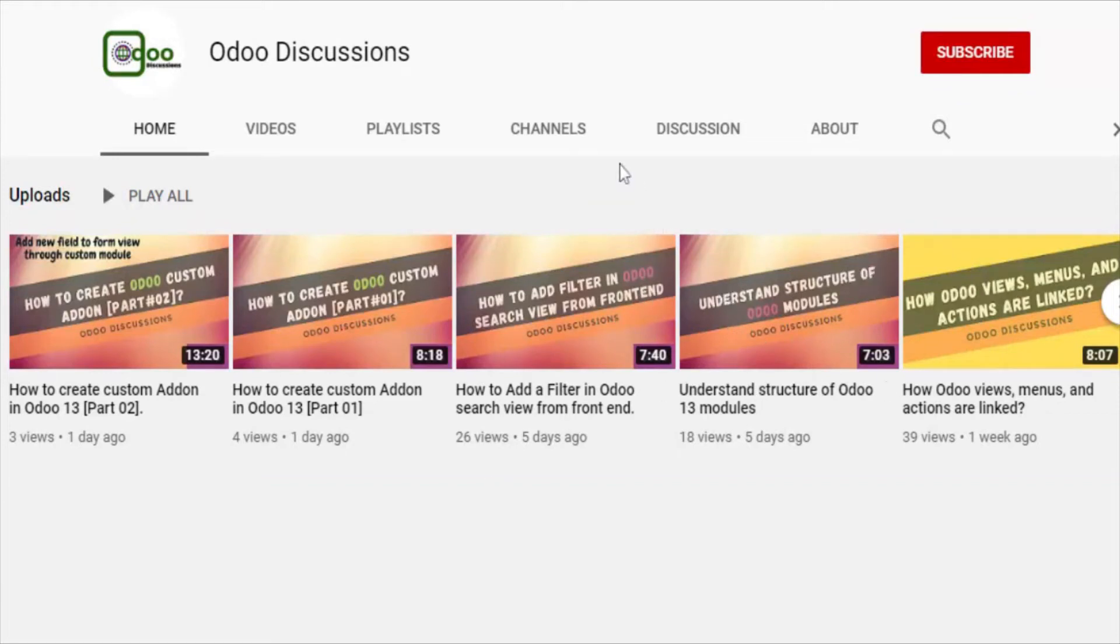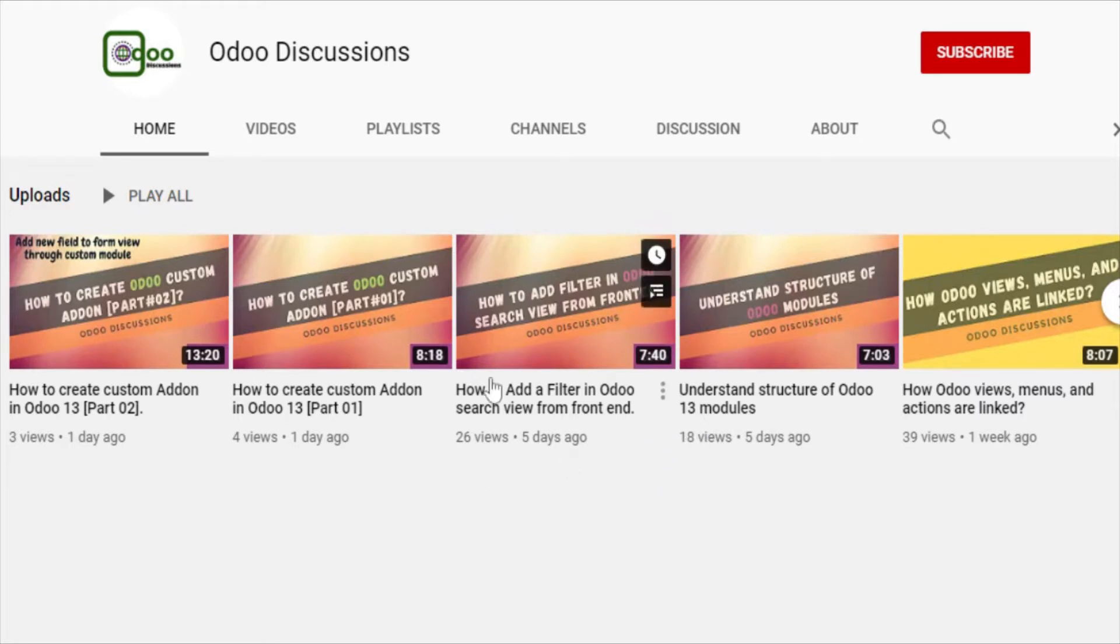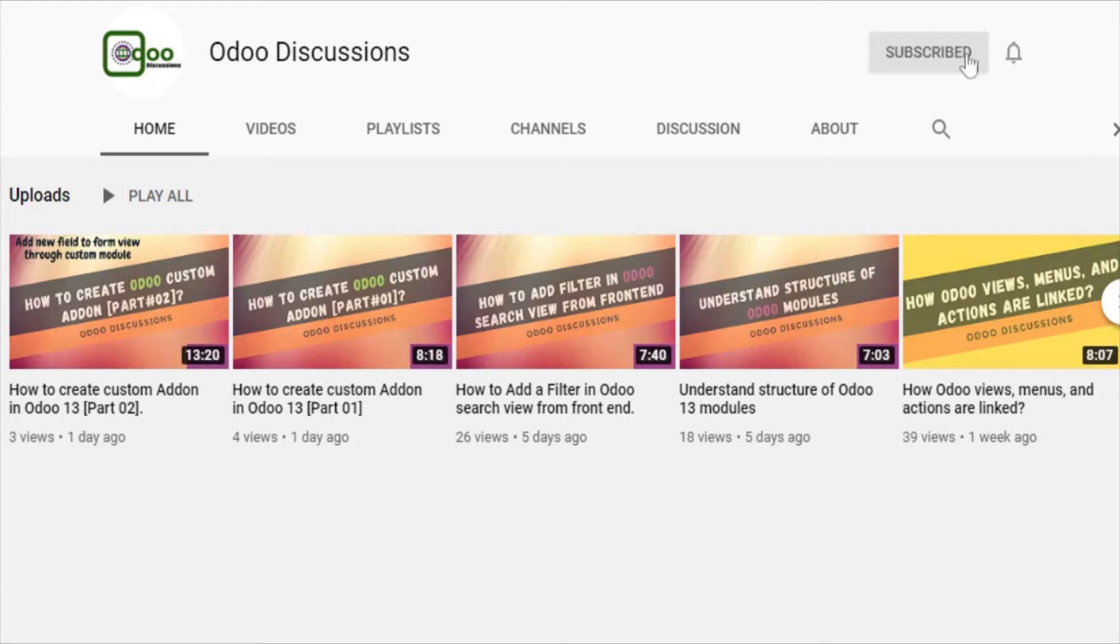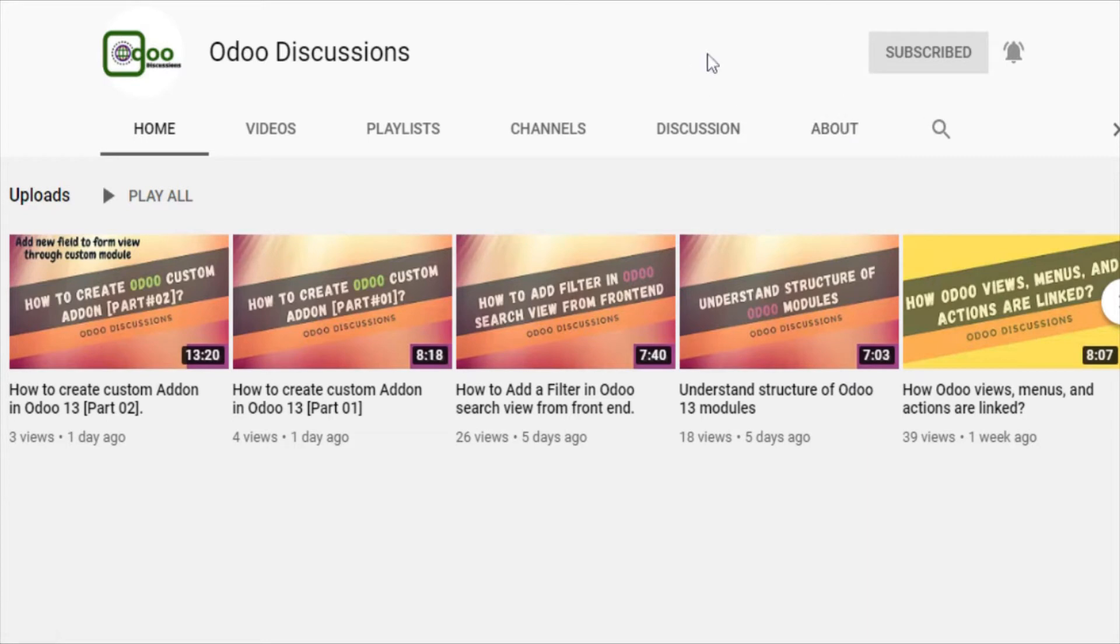Assalamu alaikum friends, my name is Muhammad Yunus and I am an Odoo technical developer with 3.5 years of experience. If you haven't subscribed to our channel, please click the subscribe button and click the bell icon to get updates of upcoming videos.